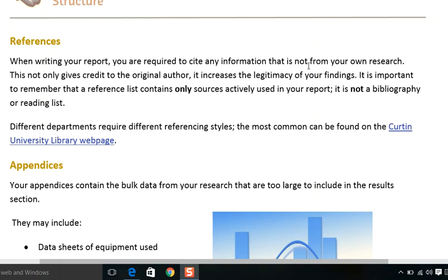Otherwise all of that will be called plagiarism. When writing your report, you are required to cite any information that is not from your own research. This not only gives credit to the original author, it also increases the legitimacy of your findings.